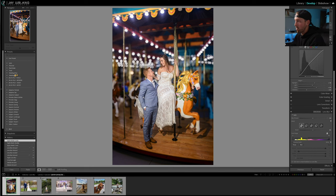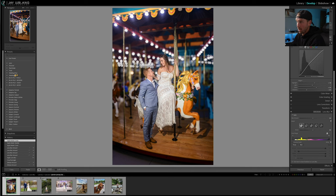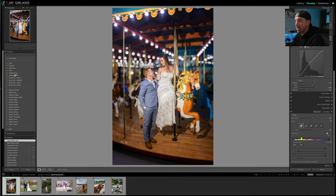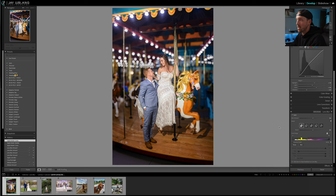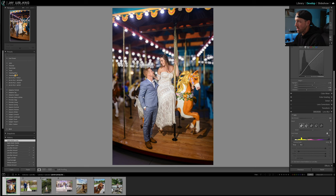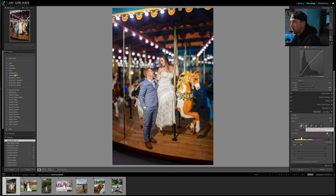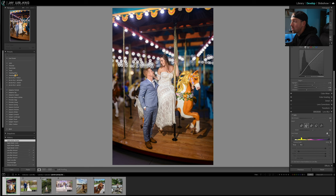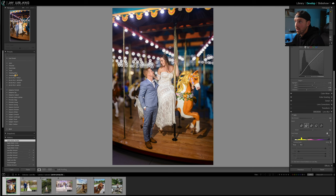So our first option for our bokeh styles would be Circle - modern circular lens. Cool, thanks Adobe. What I think they're trying to say there is that's just a standard kind of bokeh you would expect out of a professional level lens, and it looks okay. We're going to go to the next one which is Bubble - standard circular shape with over corrected spherical aberration. Sounds fancy. Basically what it means is you're going to see a circle around your circles.